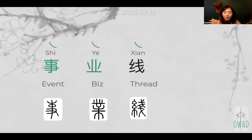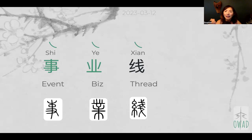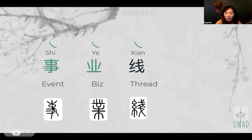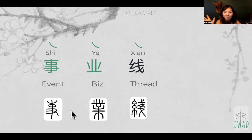So 事 becomes 'the event' or we can translate it as 'case,' because if it's a government-processed case, it becomes a separate case — almost like a project except with government involvement. The government component came from this oval shape plus an upturned curve representing a head with a fancy headgear.